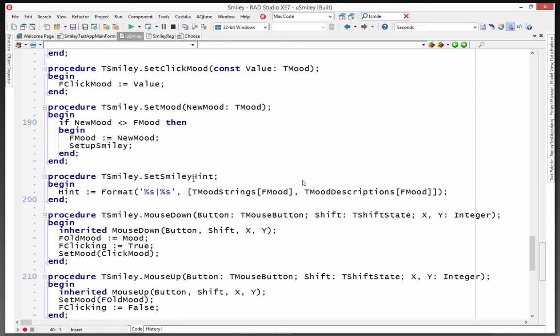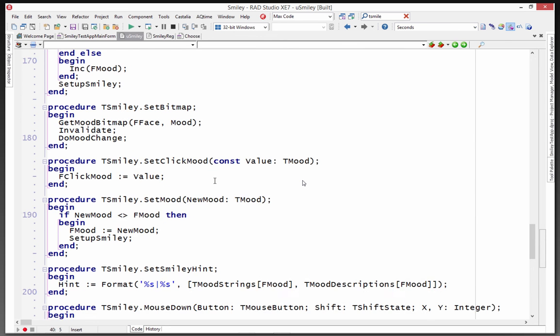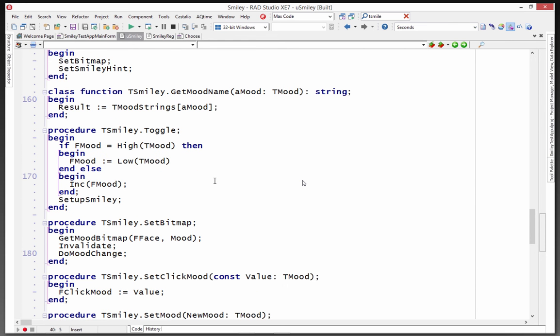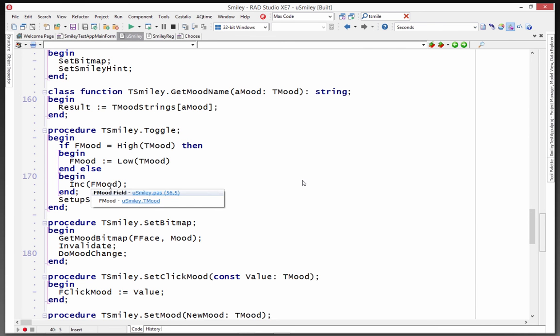Get the hint, set the hint, set the mood. So traditional stuff. Toggling between Smiley as you click on it so that you can go between the high and low of the enumeration. Toggling, incrementing the Smiley mood along the way.